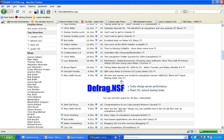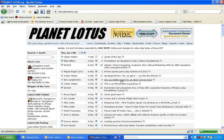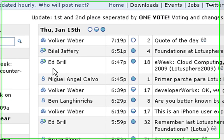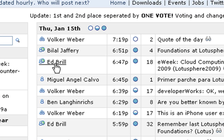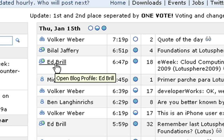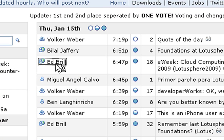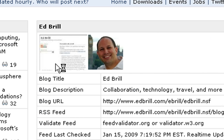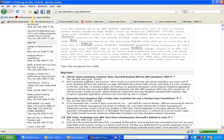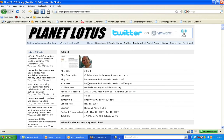Let's click on Ed Brill. Ed Brill is a senior person at IBM and he's got a really active blog with a whole lot of helpful information. I often refer to it.